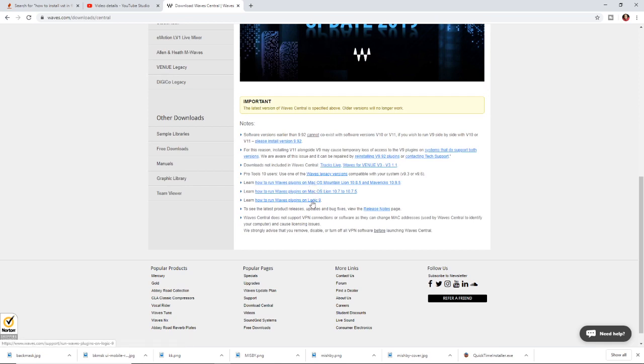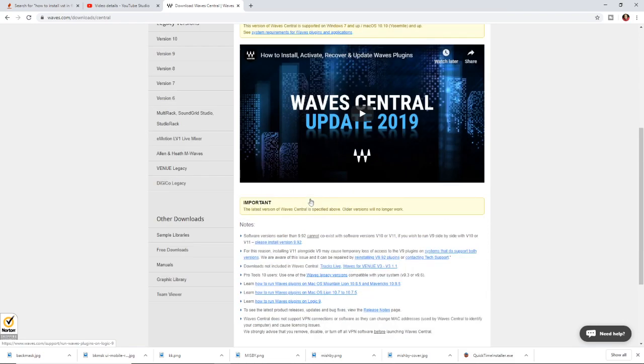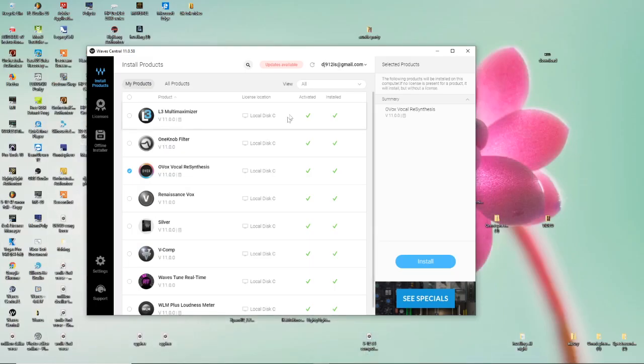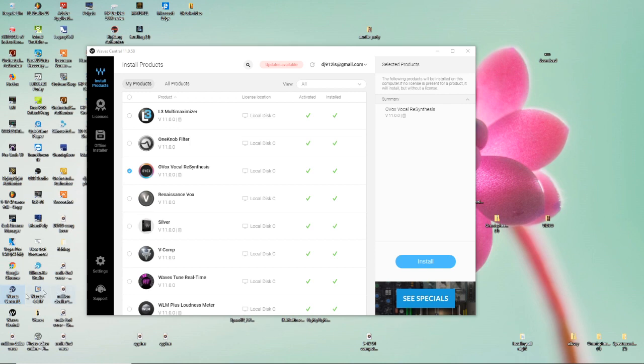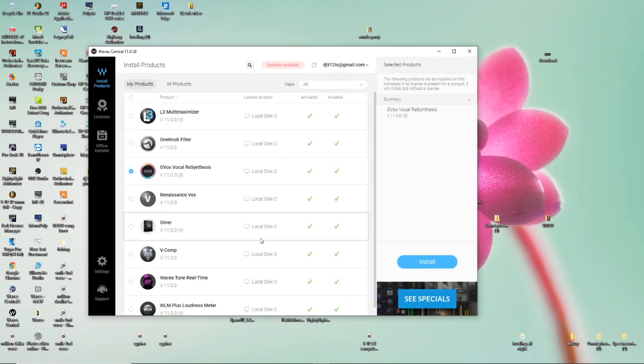It tells you right here, learn how to run Waves plugins. Oh, that's Logic, where's the Pro Tools? Anyway, we're not here with Pro Tools, but you get the picture, find the legacy version which is right there if I'm not mistaken. So once you download Wave Central, you bring it here.